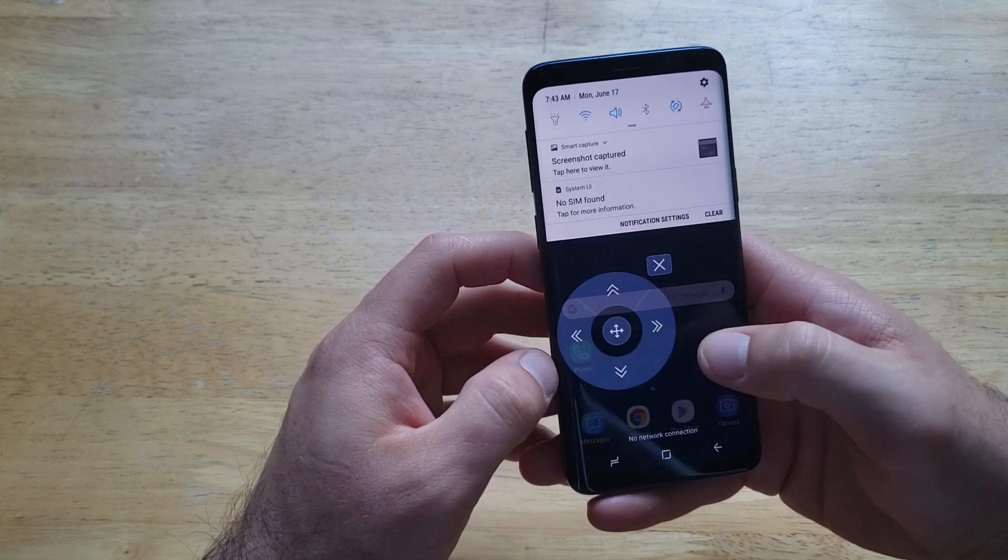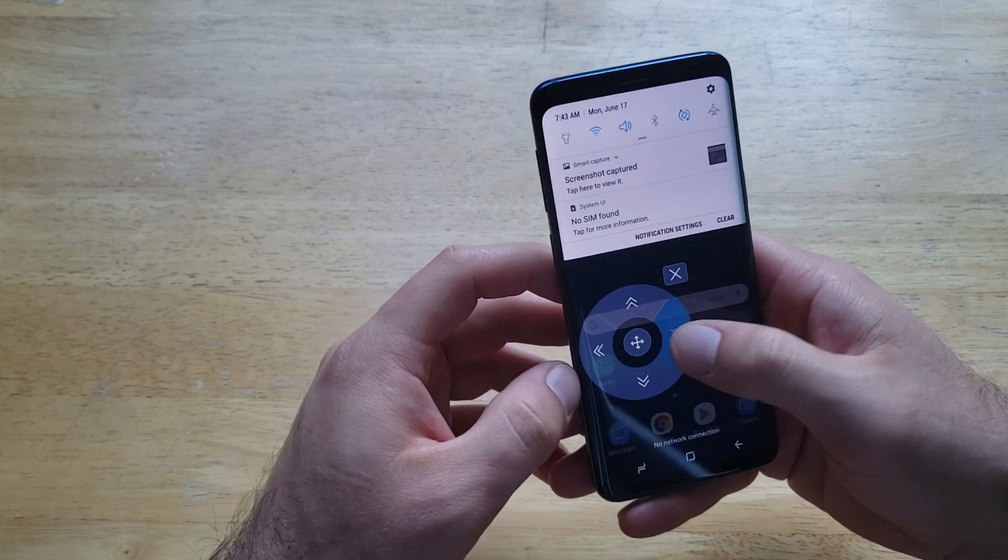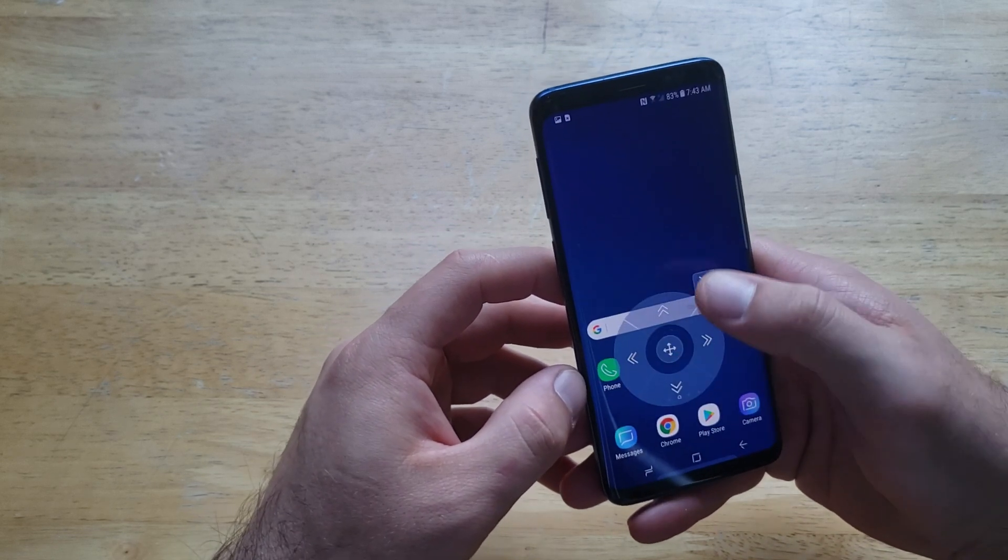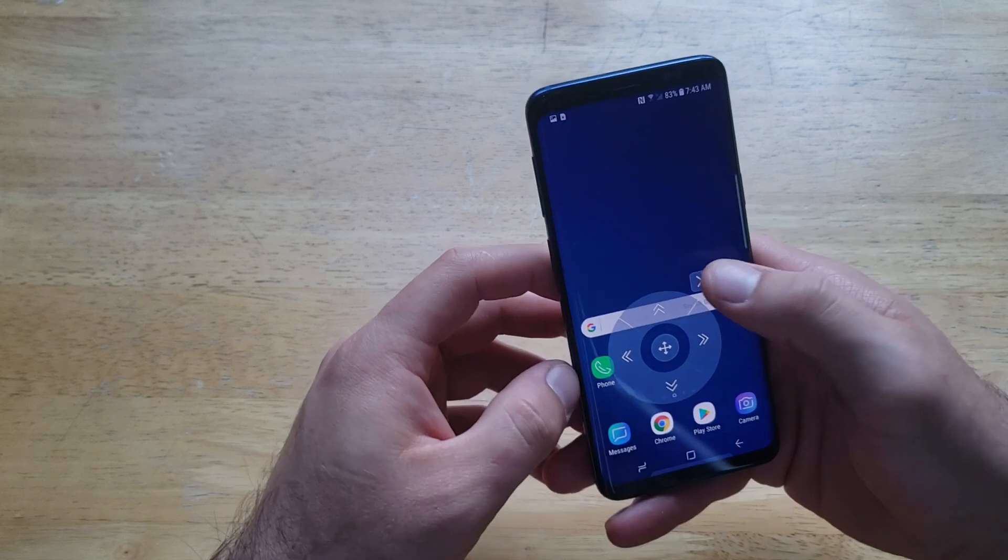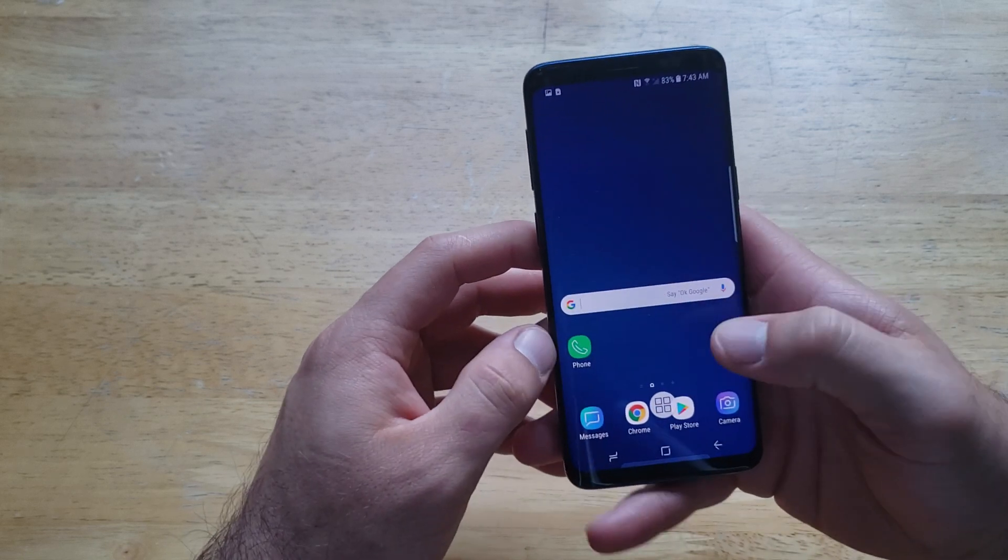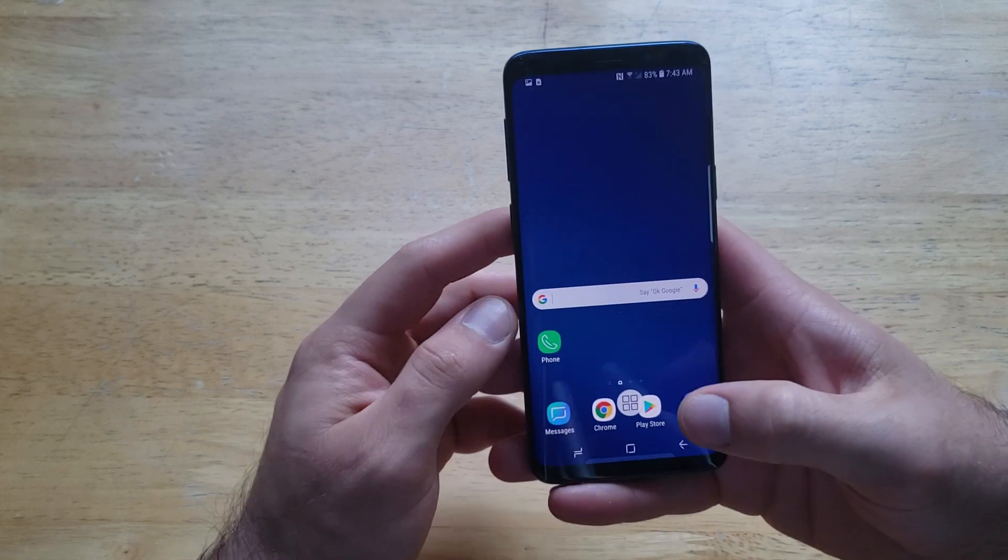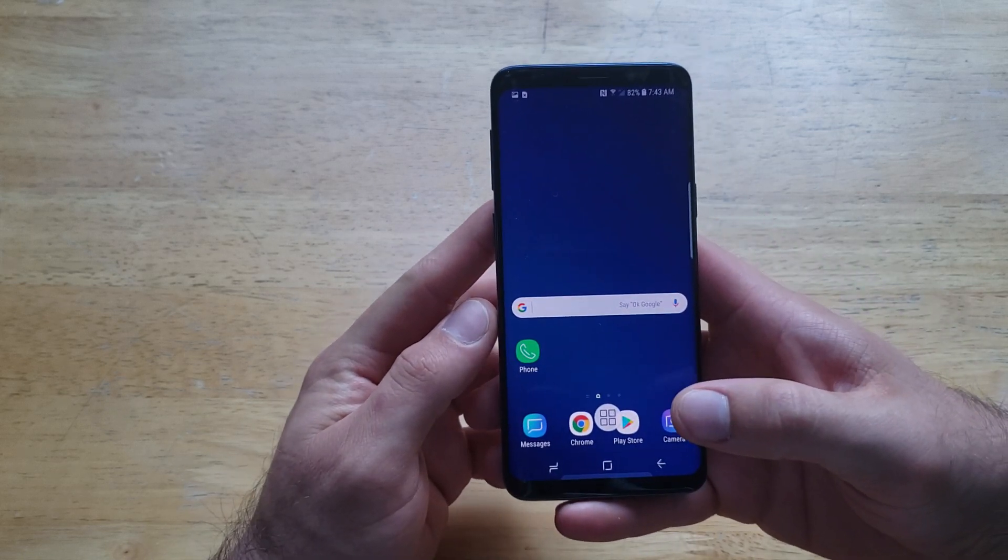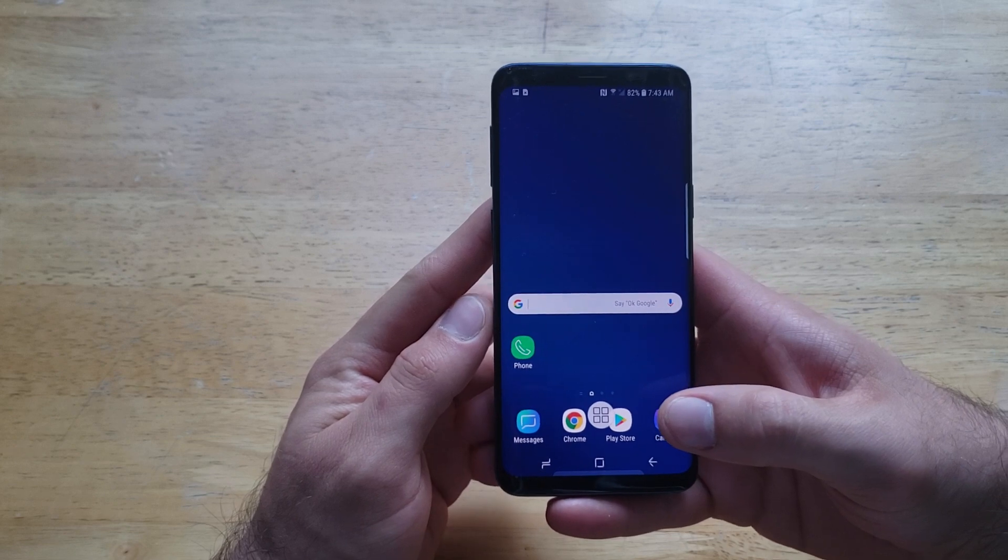It gives us screen control just if you wanted to move stuff around, so all that kind of stuff. So that's how to turn on the assistive touch, just a little quick go-through of some of the features that it has.